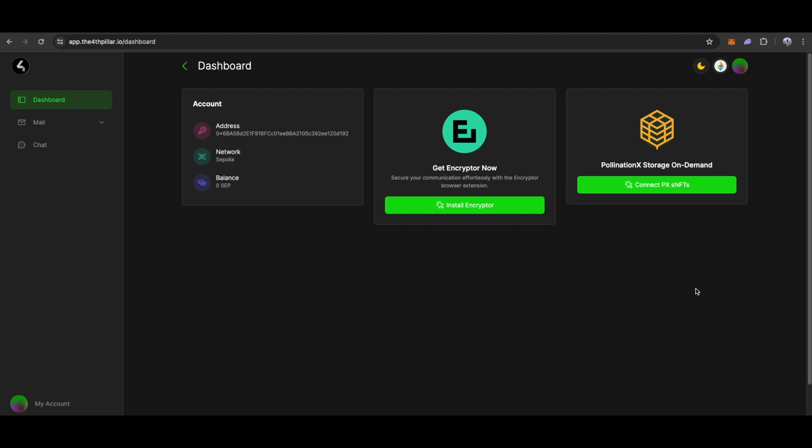Before proceeding, we need to connect to the Emo3 testnet in the top right corner.